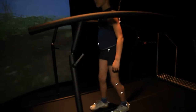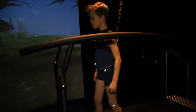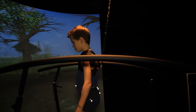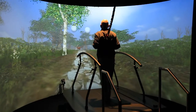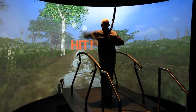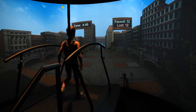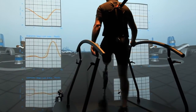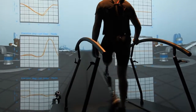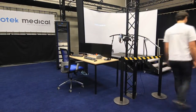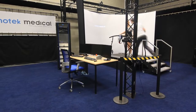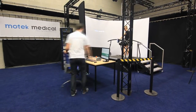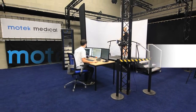MoTeC Medical is collaborating with many universities and clinics to develop new and improve existing applications, so your GRAIL system will receive regular updates with new functionality. Customer-specific application requests are always possible. GRAIL is MoTeC Medical's total package solution specifically developed for clinical use in both gait analysis and gait training. Welcome to the gait lab of the future.